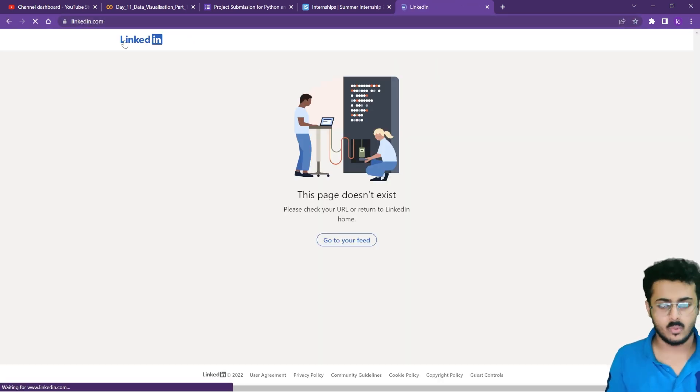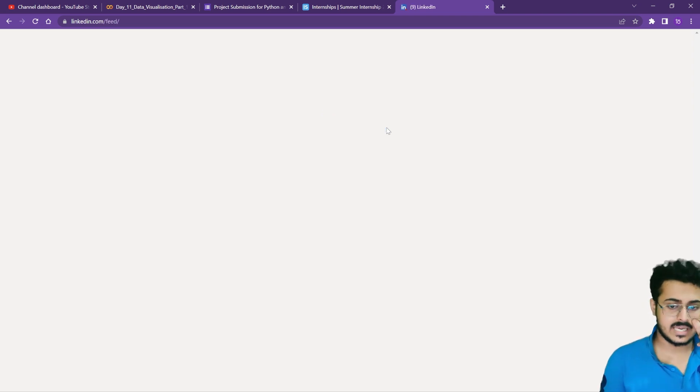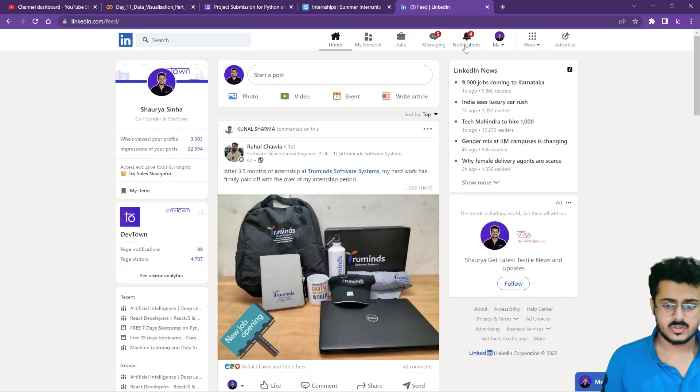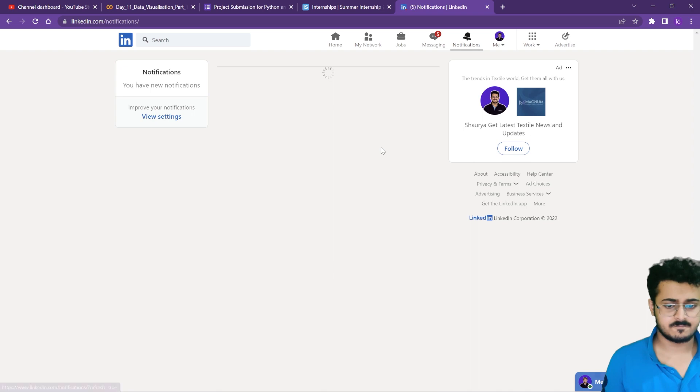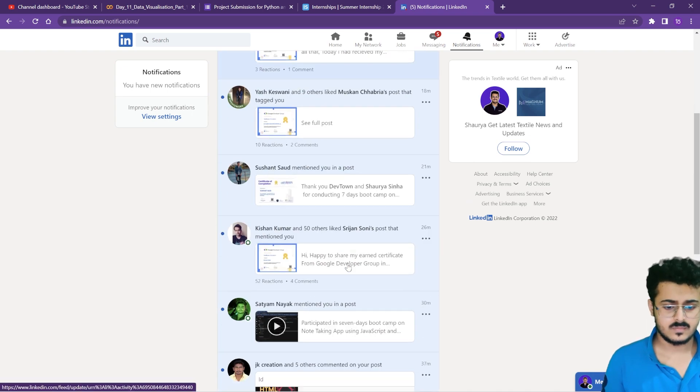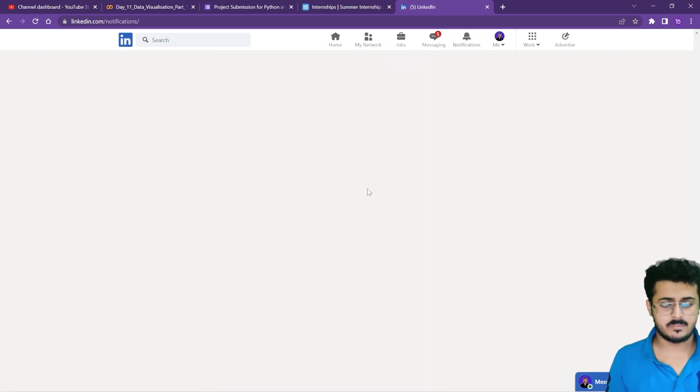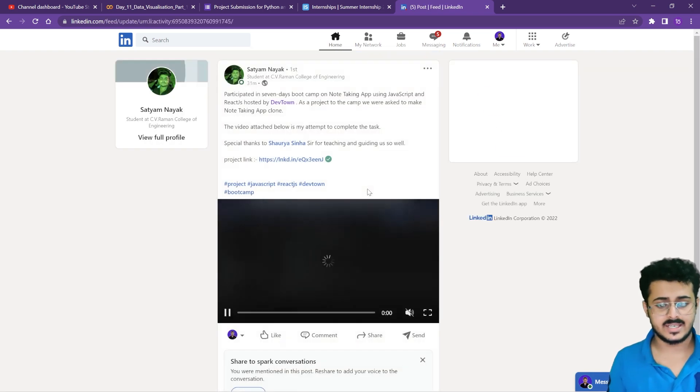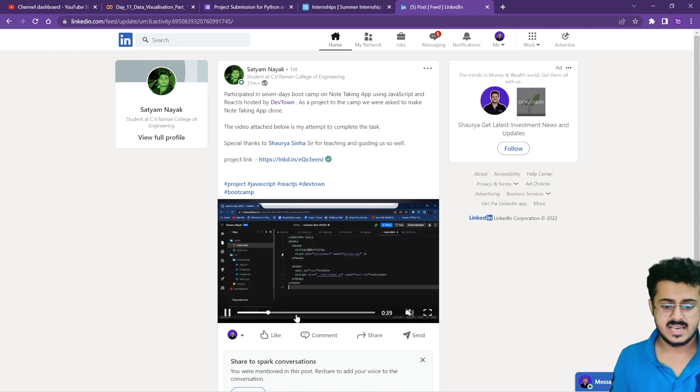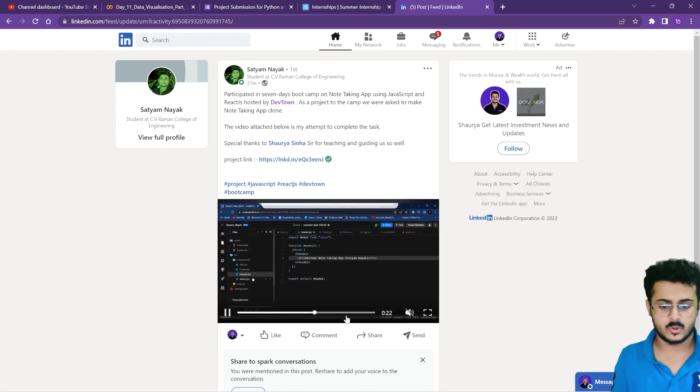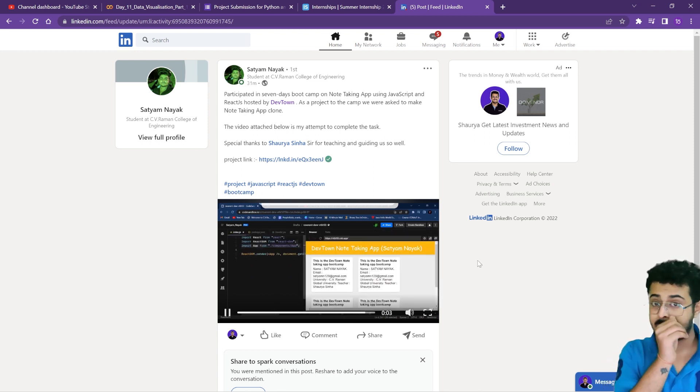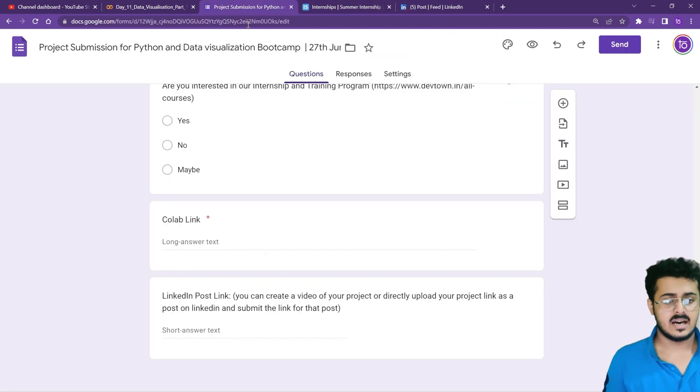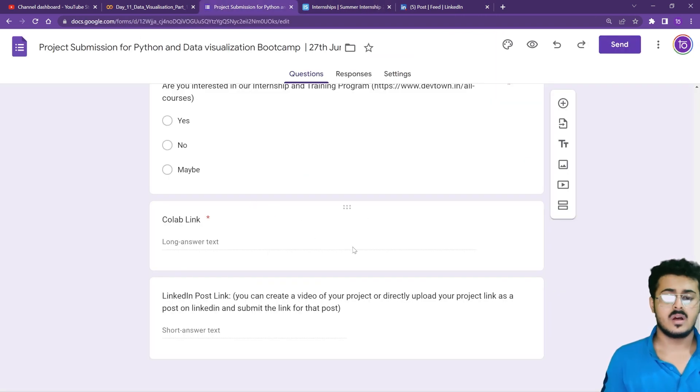For example, this is one of the posts a student created for our React JS bootcamp - you can see they have shown the code and the project they built. It's extremely simple. You can copy the link and put it up in the LinkedIn post link as well.